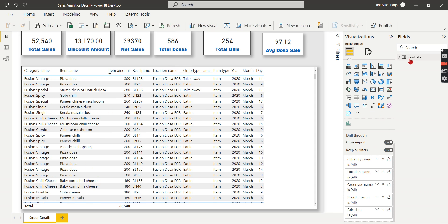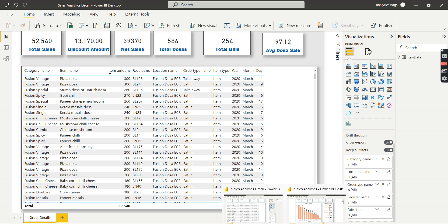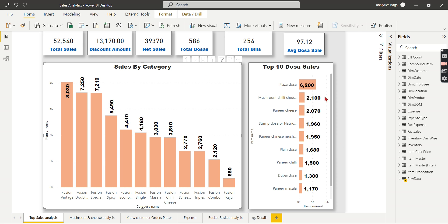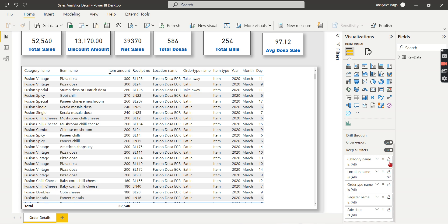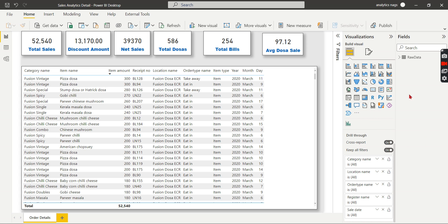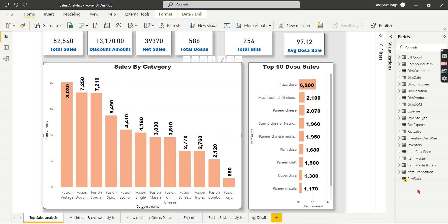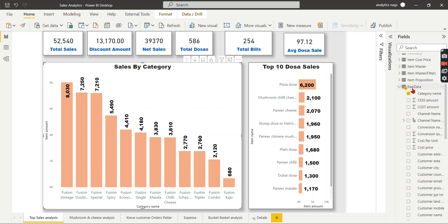Both reports use the raw data table — you can see the raw data here in the aggregated table as well. This confirms the prerequisite: the column name must be the same. In your detailed report, as those familiar with drill-through know, we use the drill-through fields — category name, location name, order type — as drill-through fields. These columns should also be available in your aggregated report, with the same table name and column name.